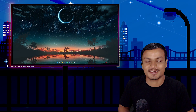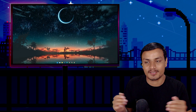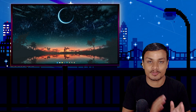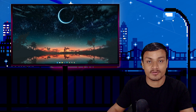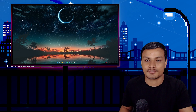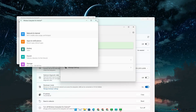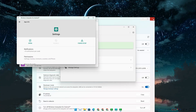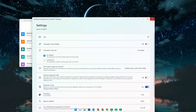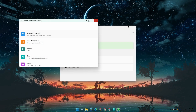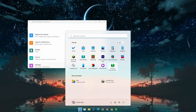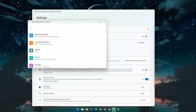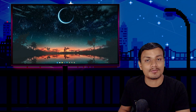Hey, what's up everybody, it's KB here. In this video I'm gonna show you guys how to root Windows Subsystem for Android on Windows 11. In case you don't know, Windows Subsystem for Android is a feature which lets you run Android apps natively inside a Windows 11 PC.